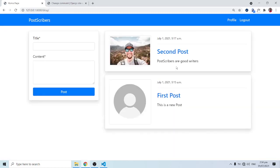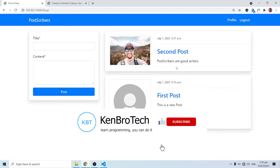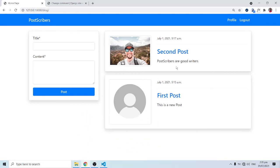This is going to be the end of this video. If you find this video very interesting, kindly subscribe to Kembrotech and hit the notification button so you'll be notified whenever a new video is released. Share this video with friends and family. At Kembrotech we say: learn programming, you can do it. Don't forget to leave any comments or questions. Thank you very much, bye-bye.